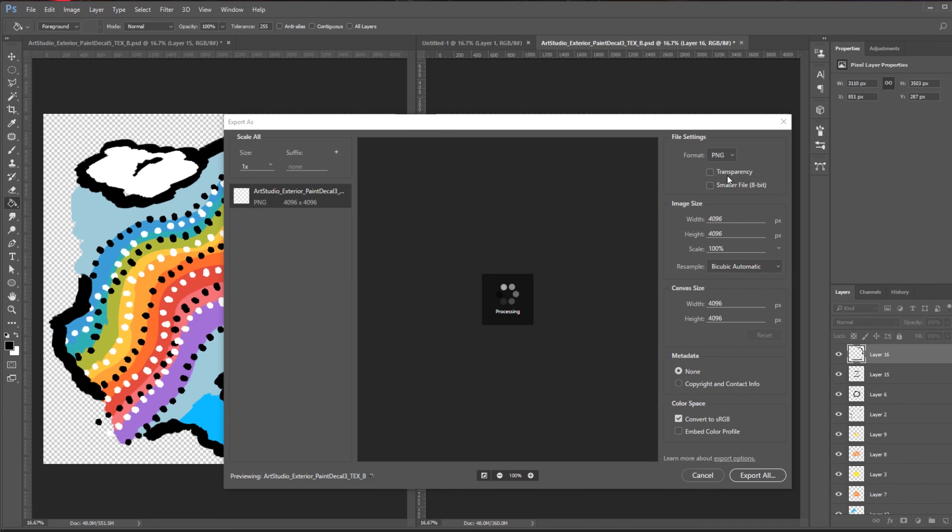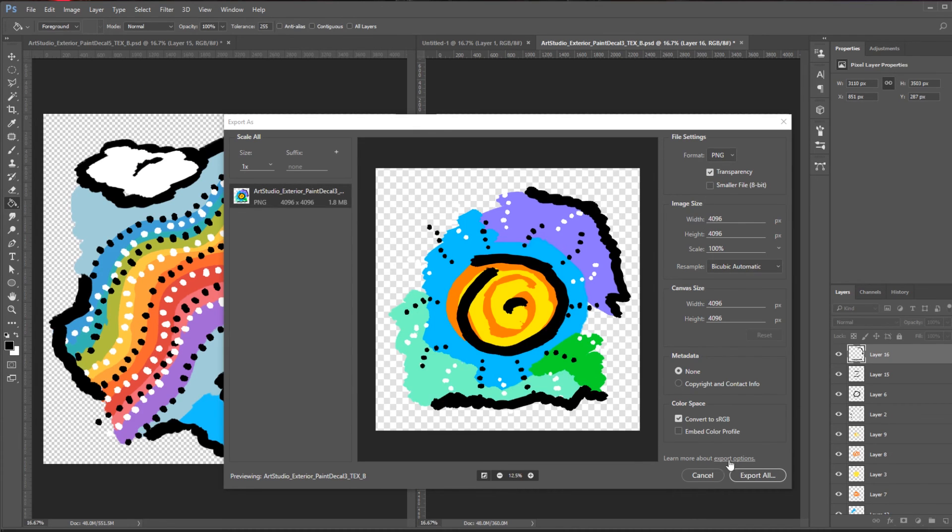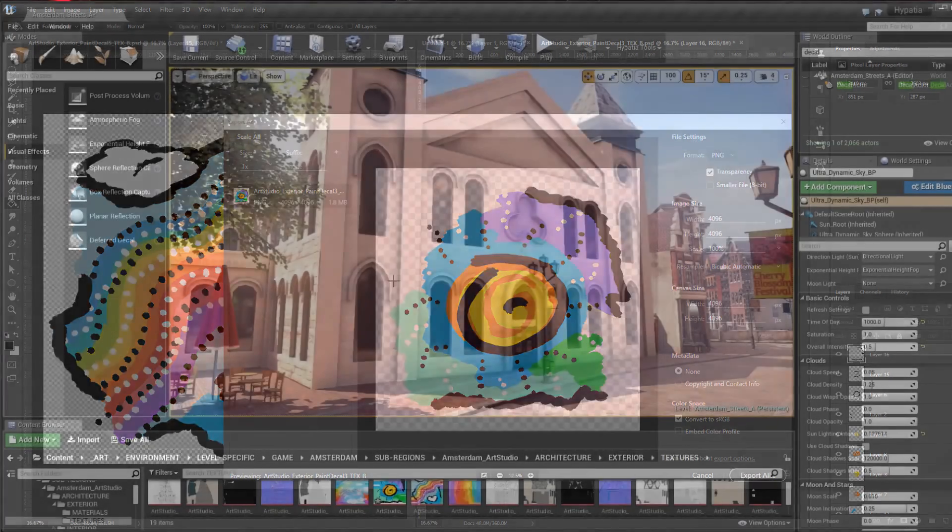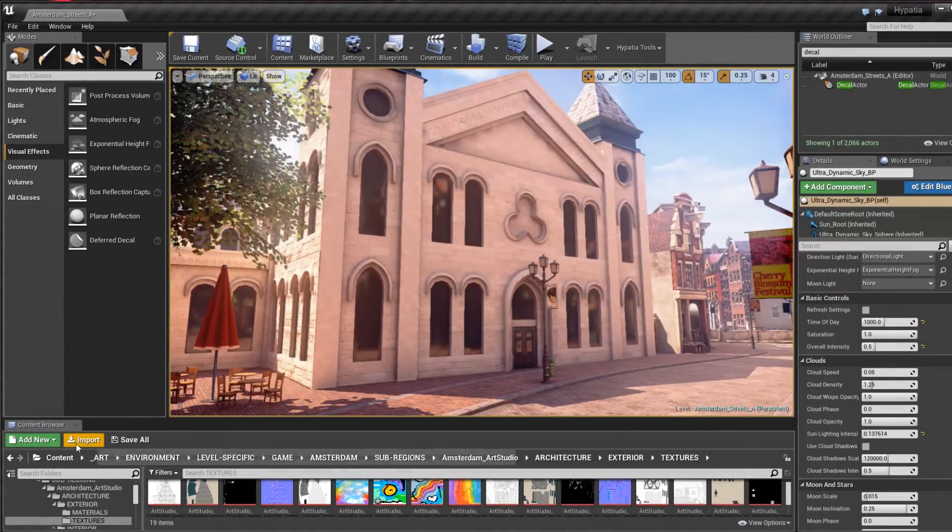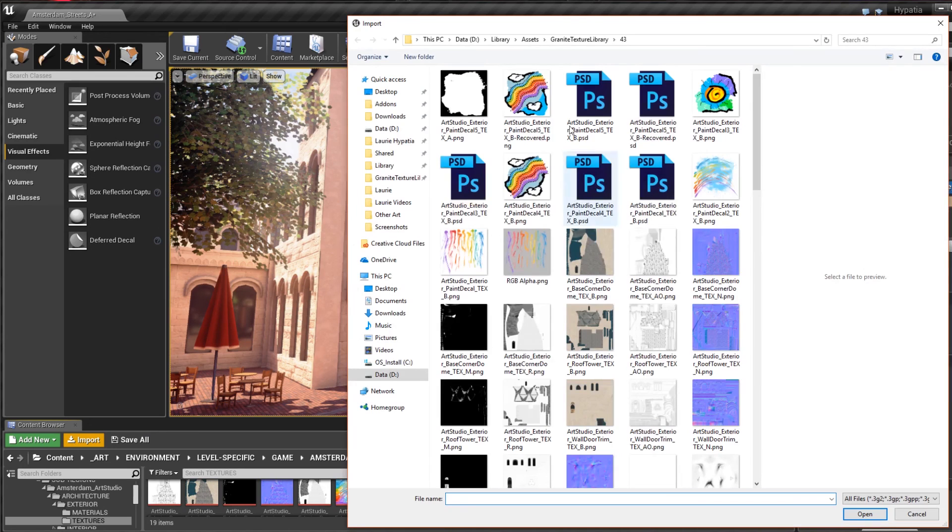After painting my designs in 4K on transparent backgrounds, I export as PNGs with transparency enabled. Returning to UE4, I import my new images into the proper folder in the project.